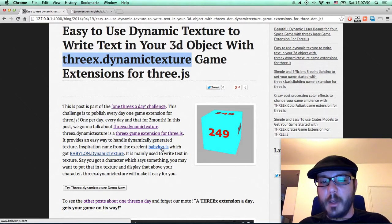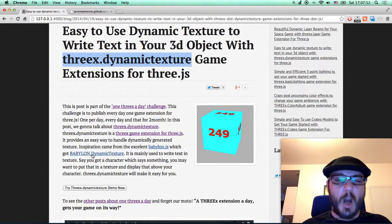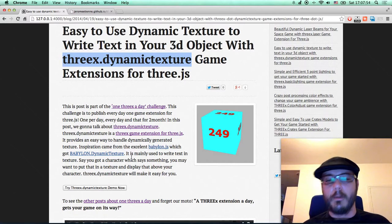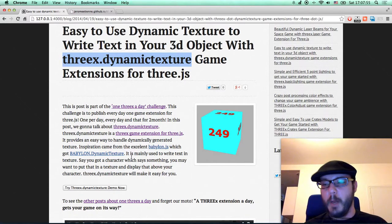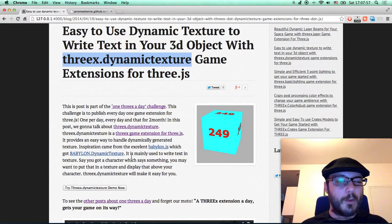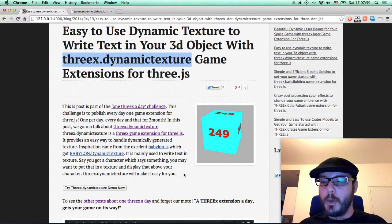The original idea from Babylon.js, which has Babylon dynamic texture. So I simply ported the concept to three.js.